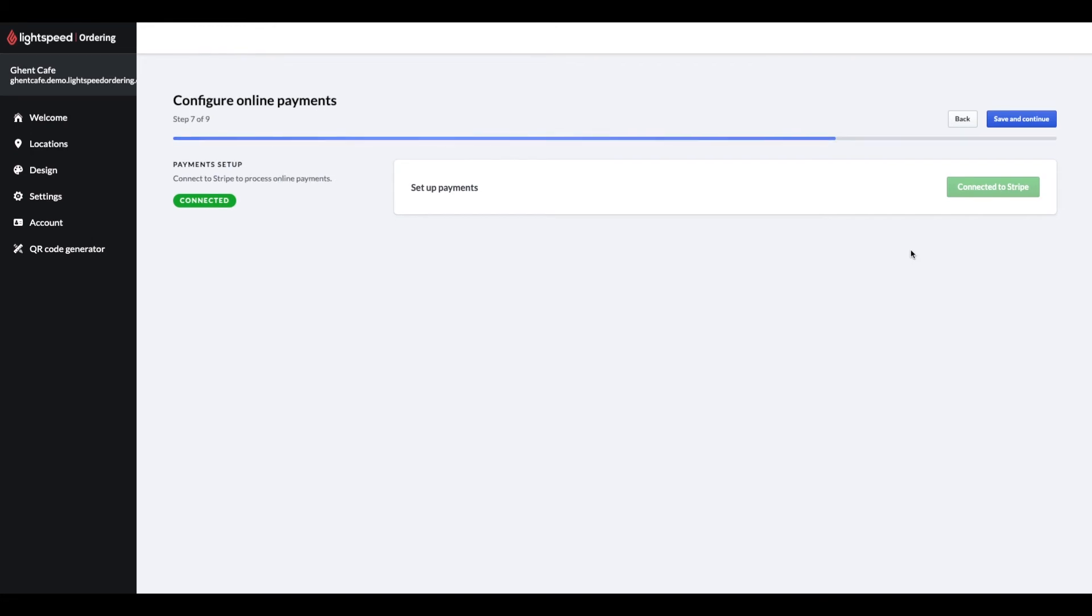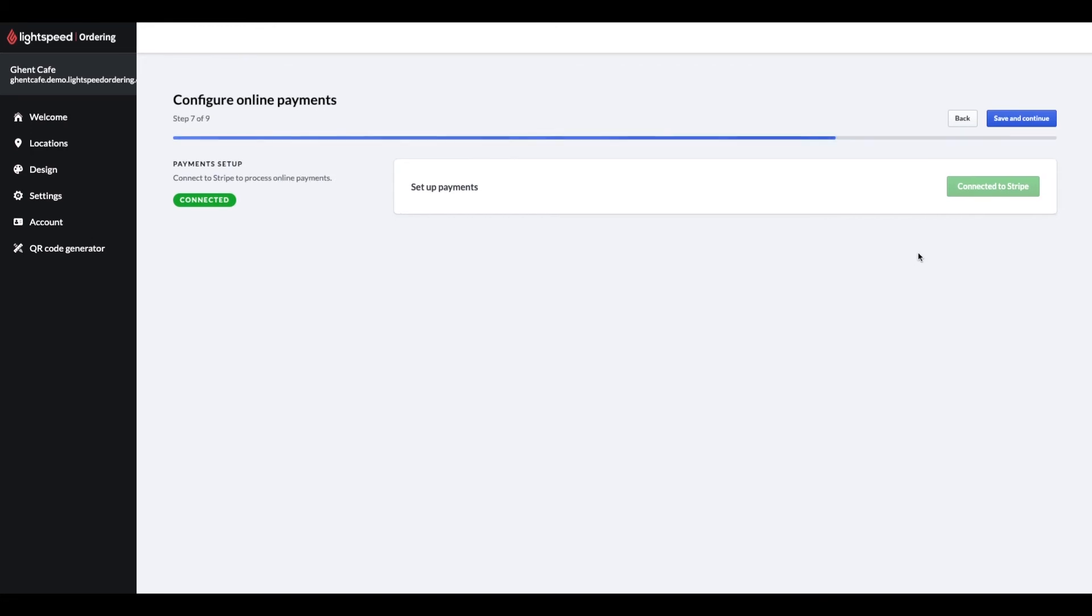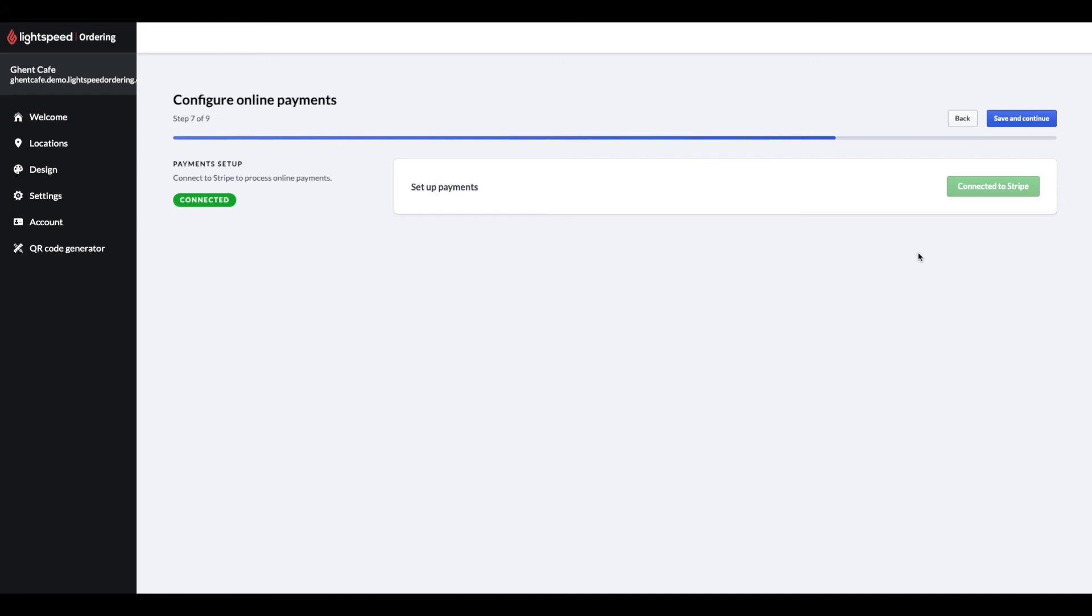Step 7 is where you can connect your Stripe account to order ahead. Please note, you will need to create a business account with Stripe before you can link it to the order ahead platform. Once your business account is ready, on this page you will see a connect to Stripe button. This will redirect you to the connection form, fill this form and save that. Once this is done, you will be able to take payments online right away.